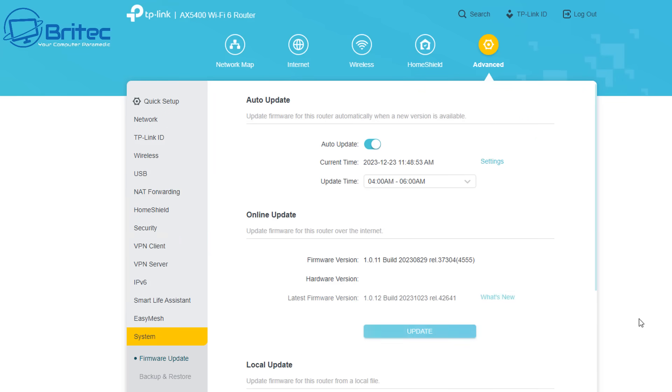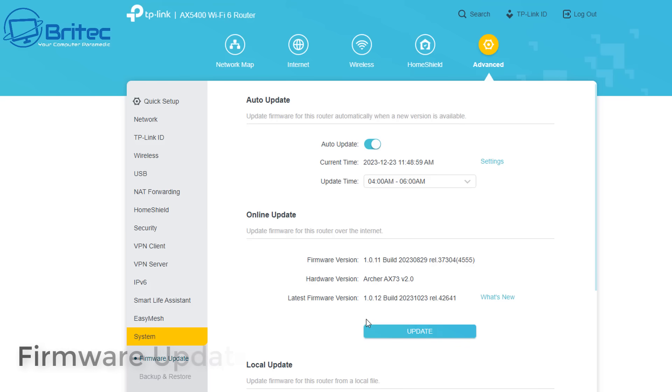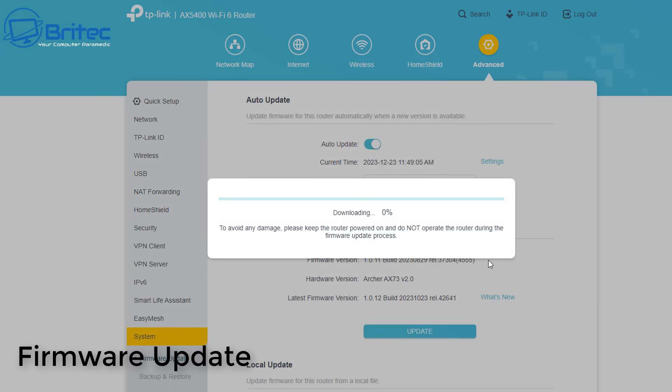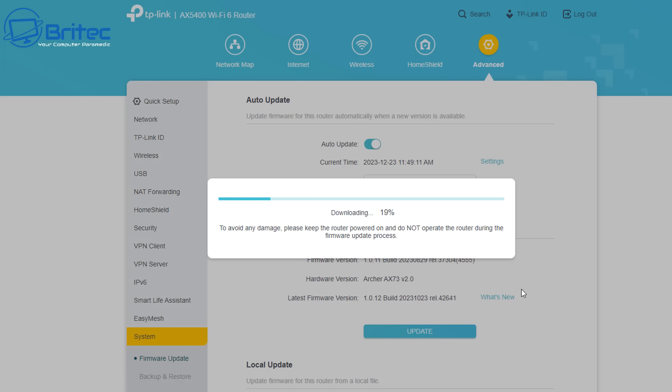Moving on to number three which is firmware updates. Now some people get a bit frightened with firmware updates, but when you're running a router it's important to keep that firmware updated because this is going to patch a lot of security flaws that have been found by the company and also add new features to your router.